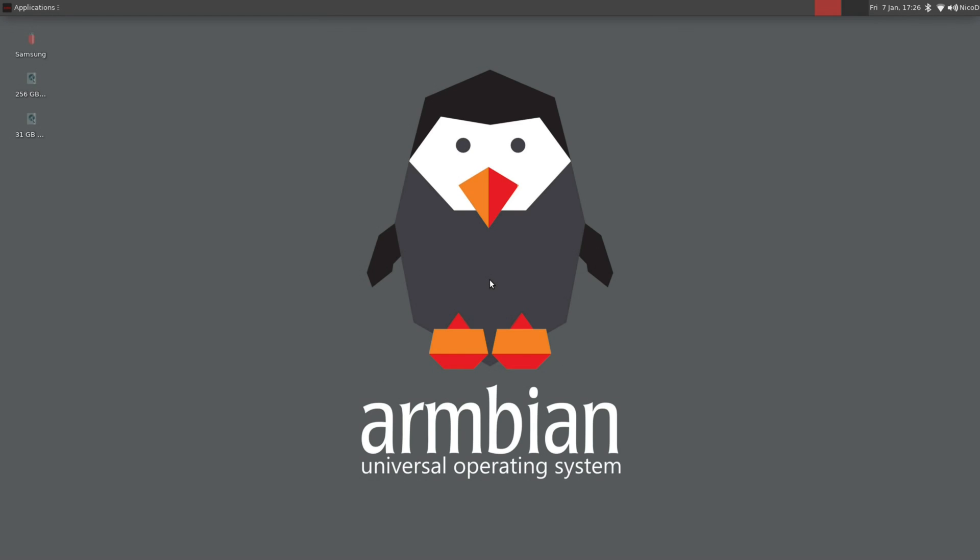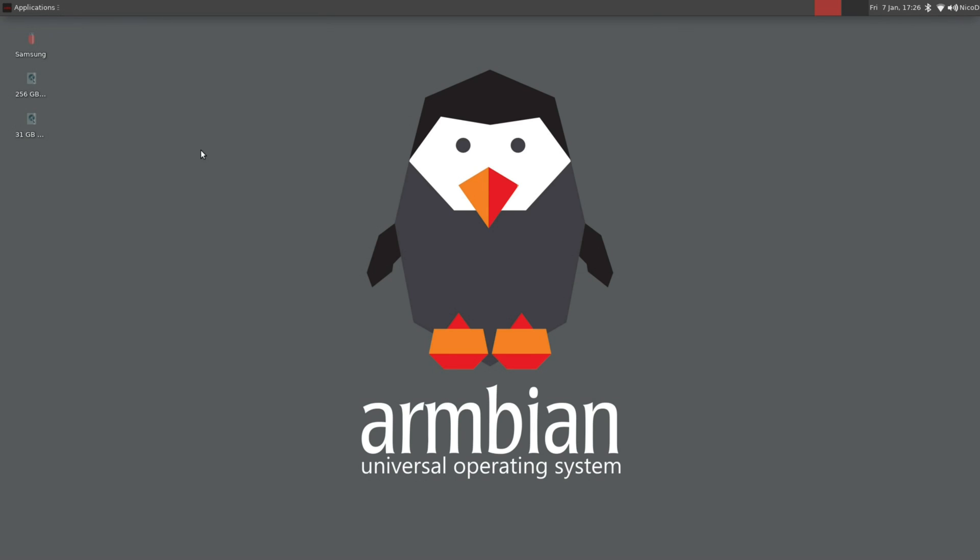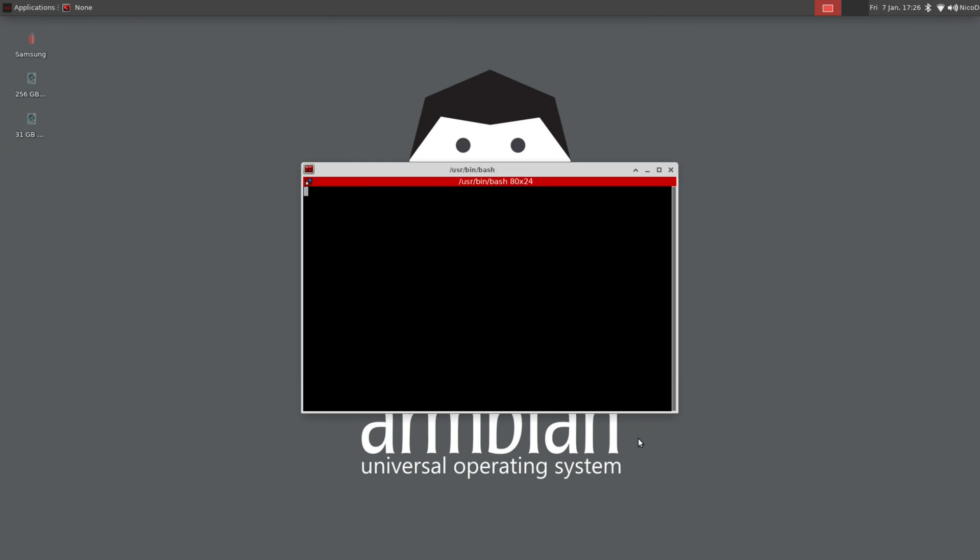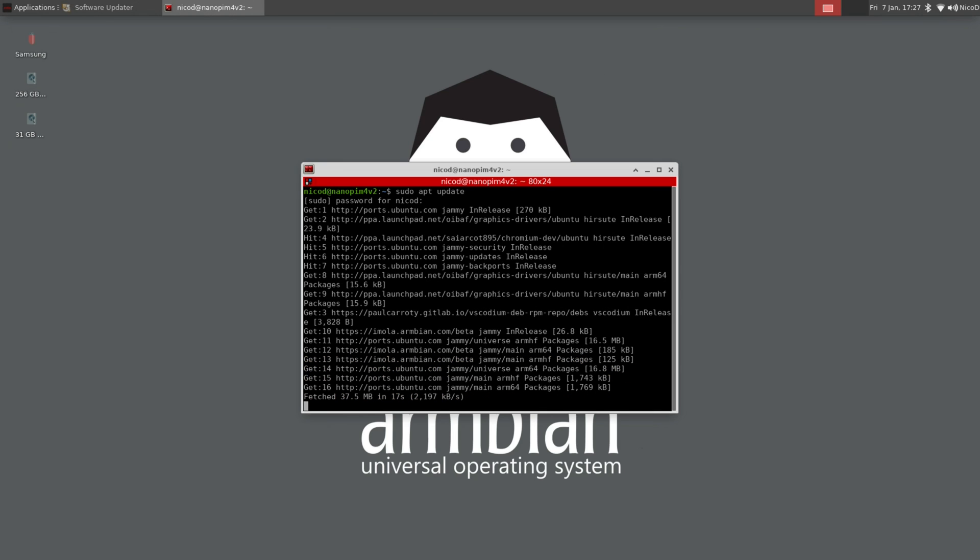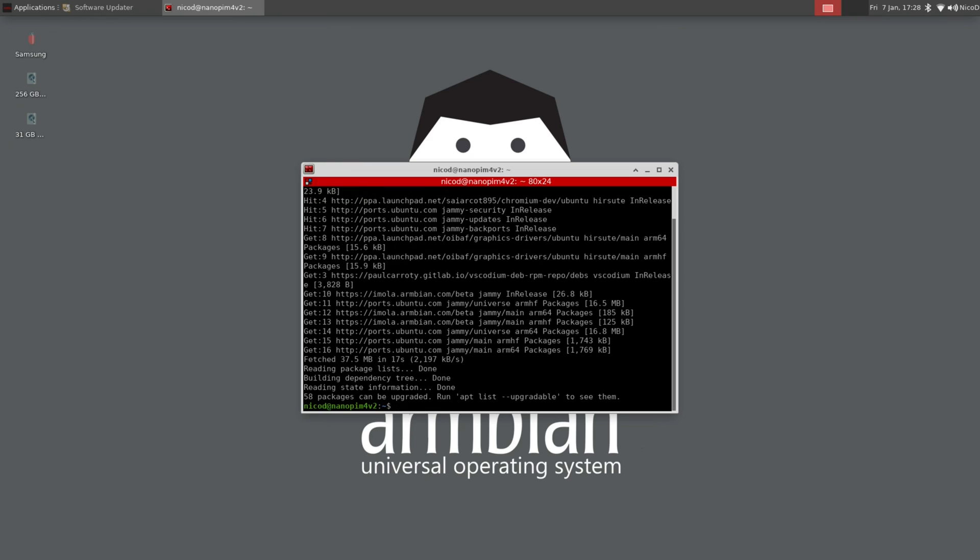So here we are in the XFCE desktop. First thing to do as always, of course, sudo apt update. And then sudo apt upgrade. So we are up to date.